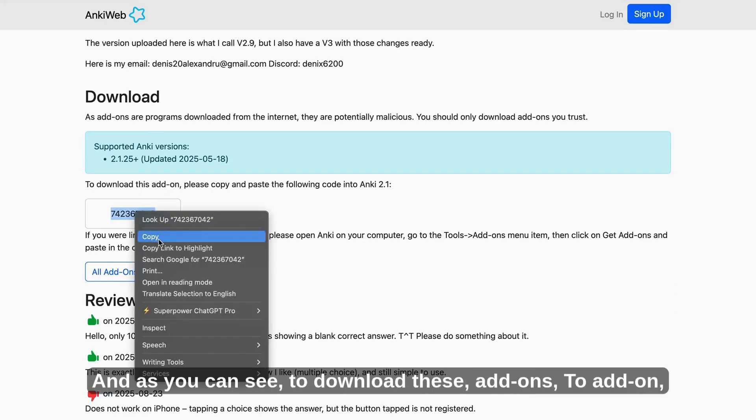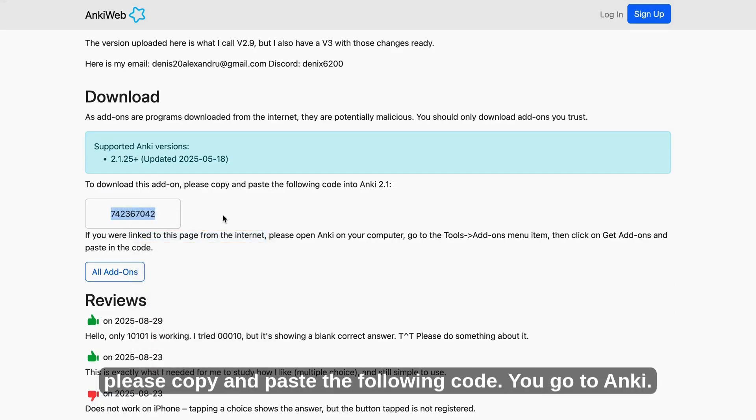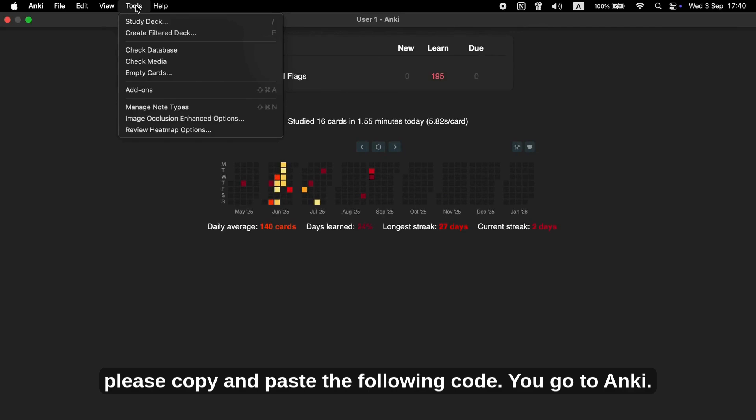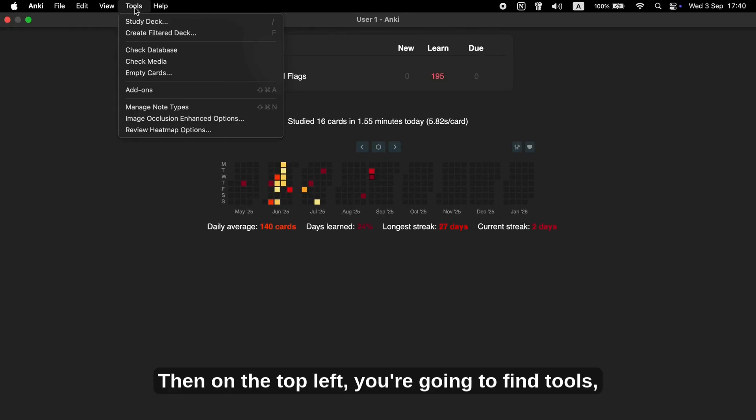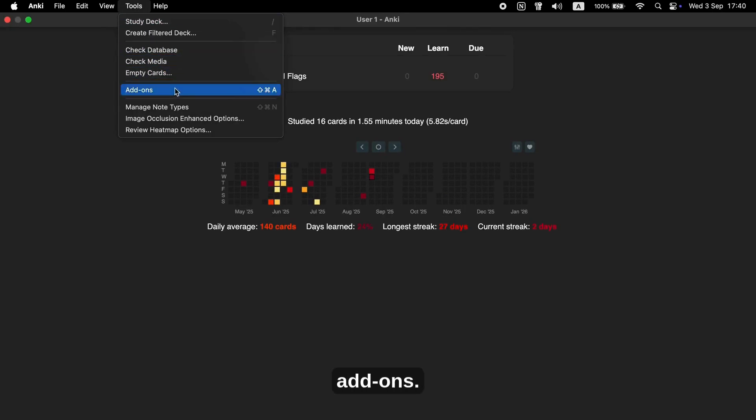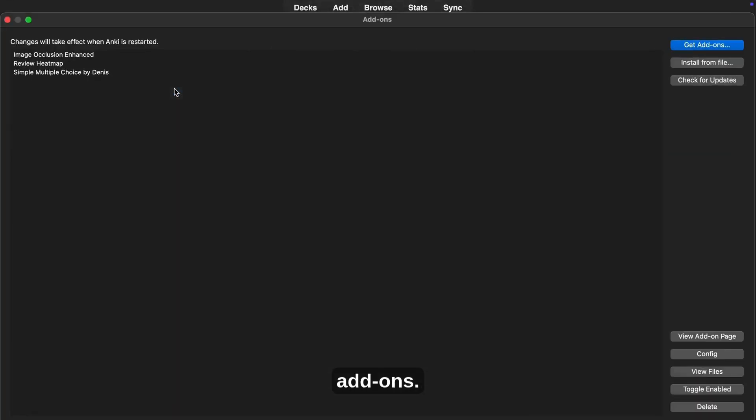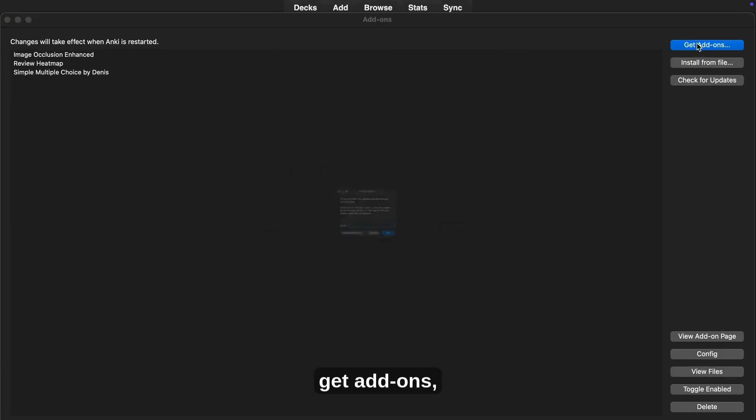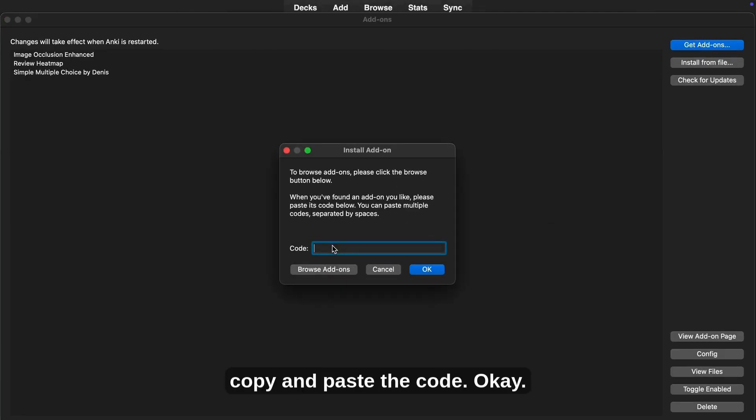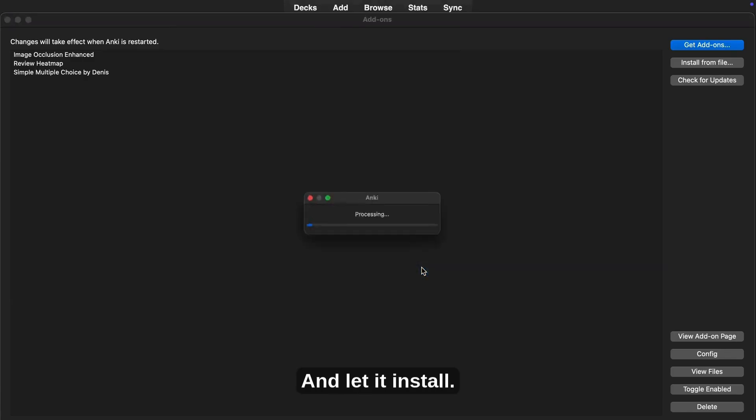And as you can see, to download this add-on, please copy and paste the code. You go to Anki, then on the top left, you're going to find tools, add-ons, and then all you have to do is press get add-ons, copy and paste the code, okay, and let it install.